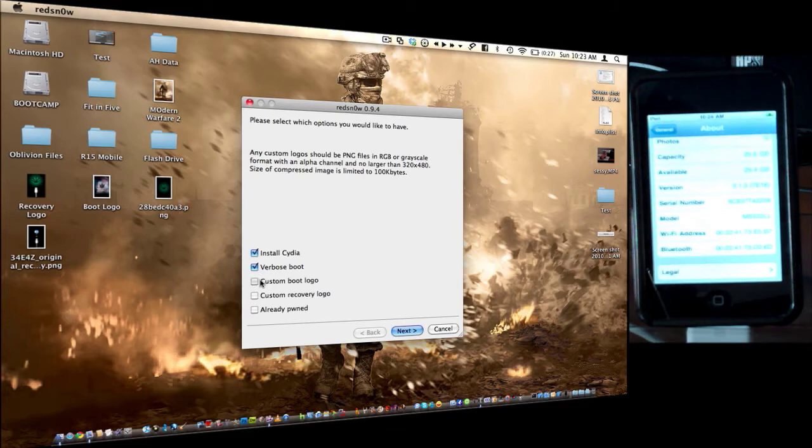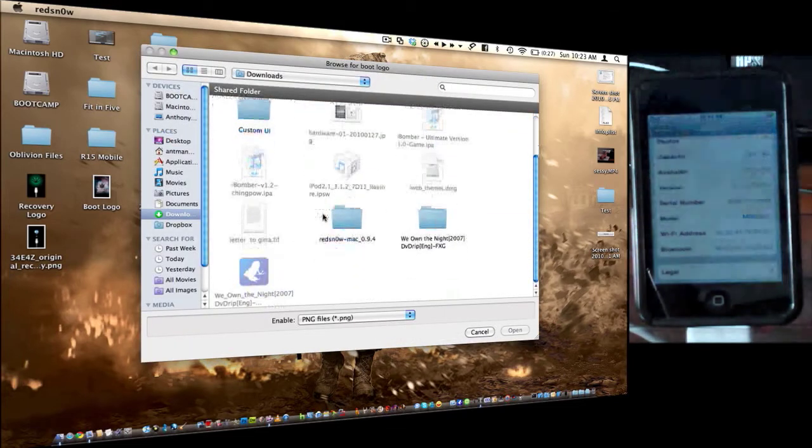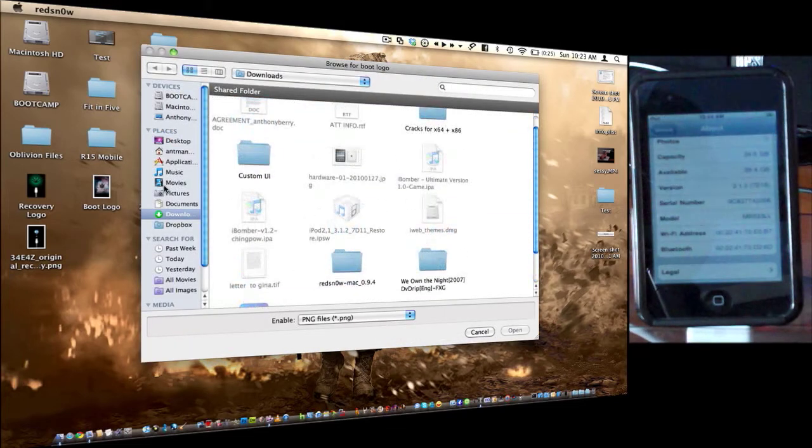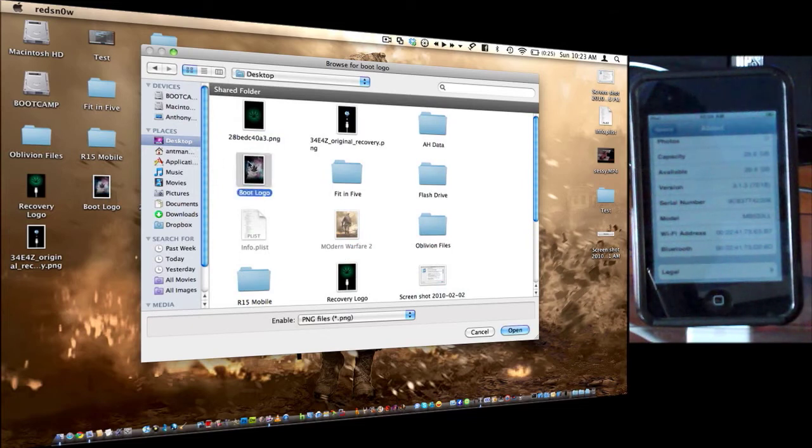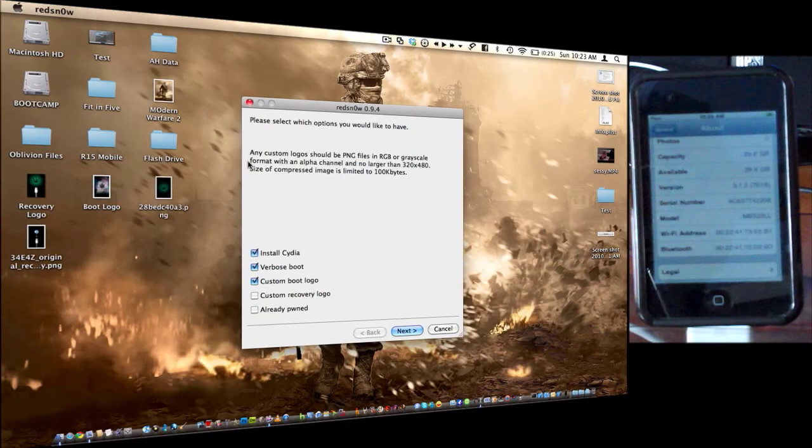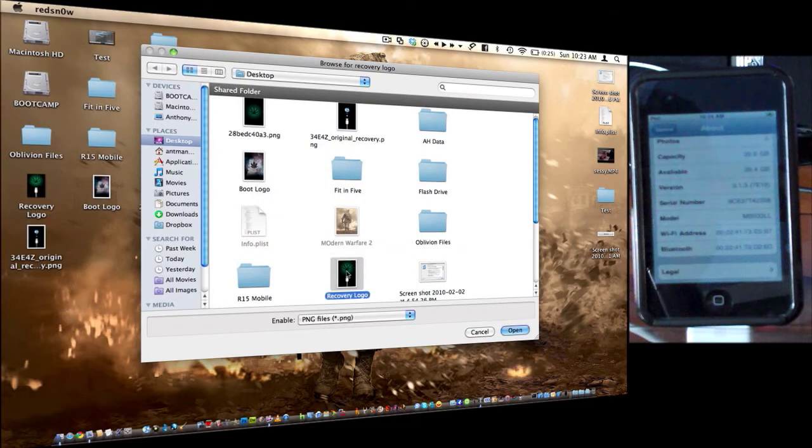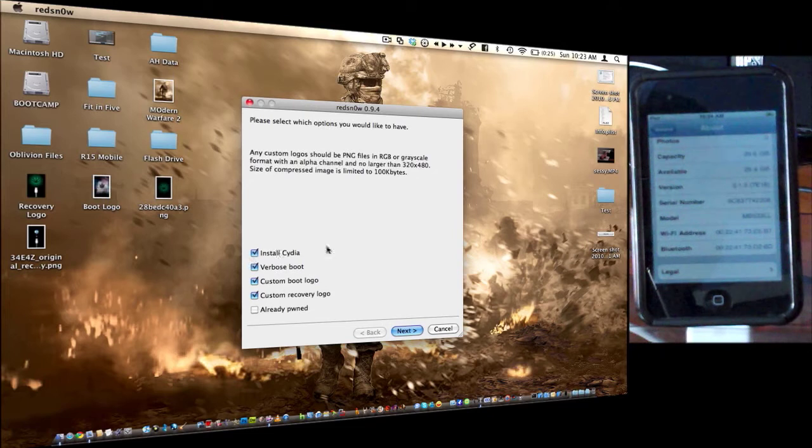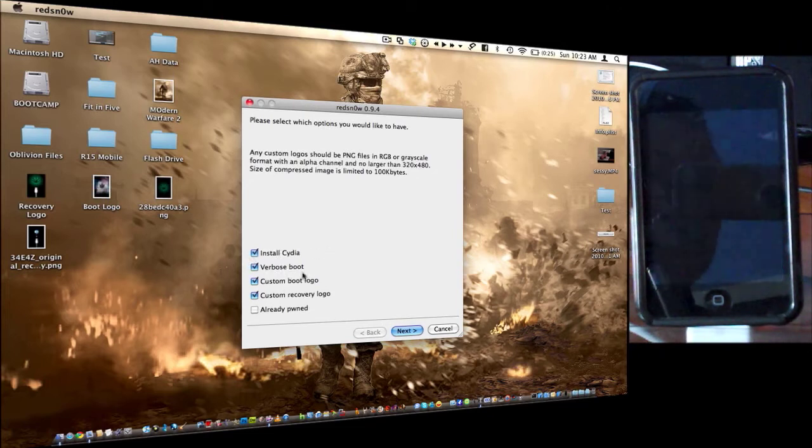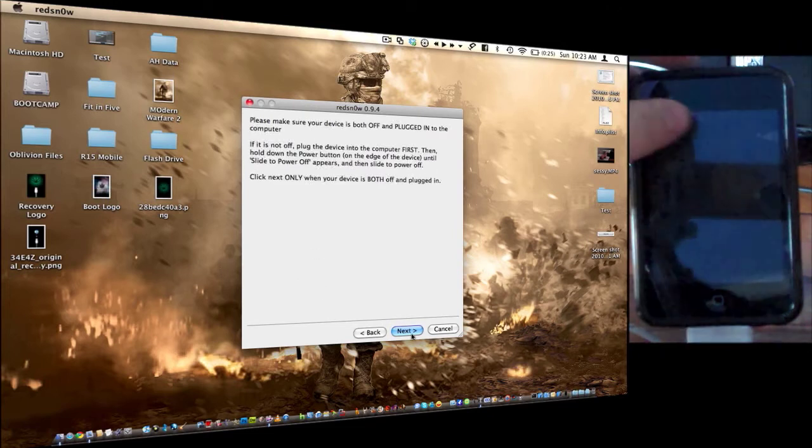Then the custom boot logo is, you can actually have a custom boot logo and a verbose boot, which is pretty neat on my end, I think. And custom recovery logo as well. Okay, so I have all four checked. You guys only have to check install Cydia. So you click next.